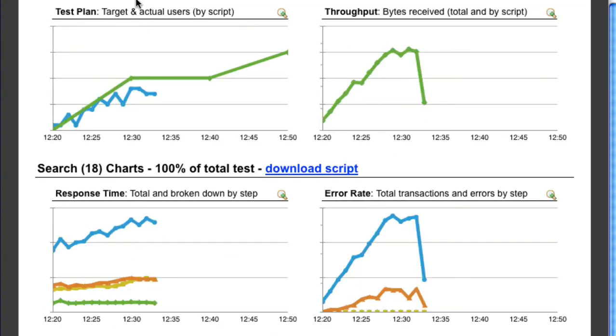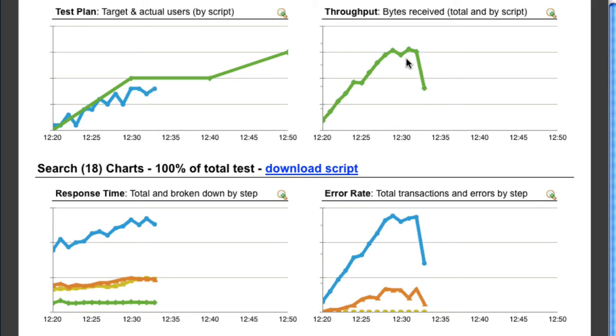Below are four types of charts: a test plan, which shows the active browsers in real-time; a throughput, which shows bytes received per minute; response time, broken down by step; and frequency of errors, also broken down by step.